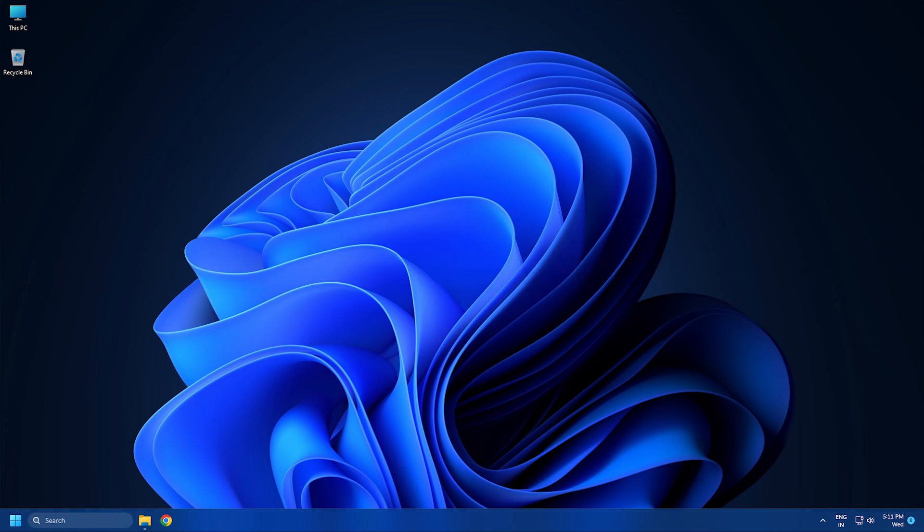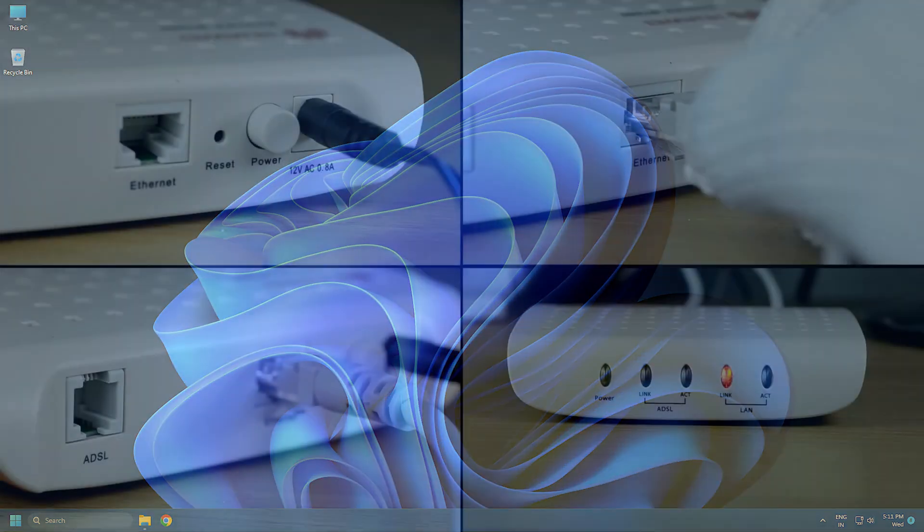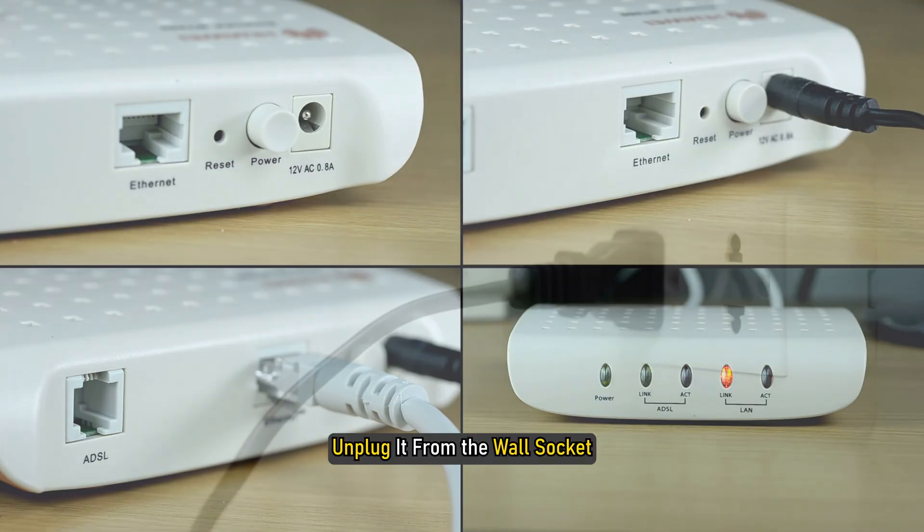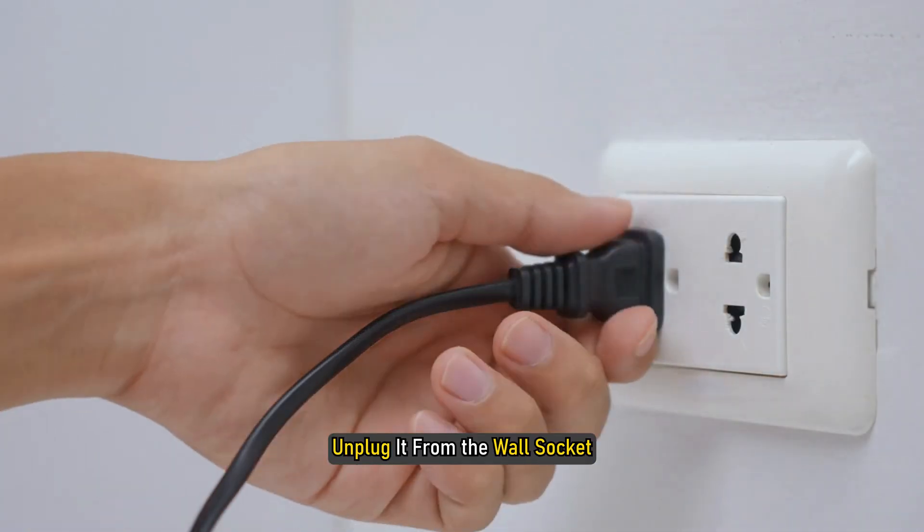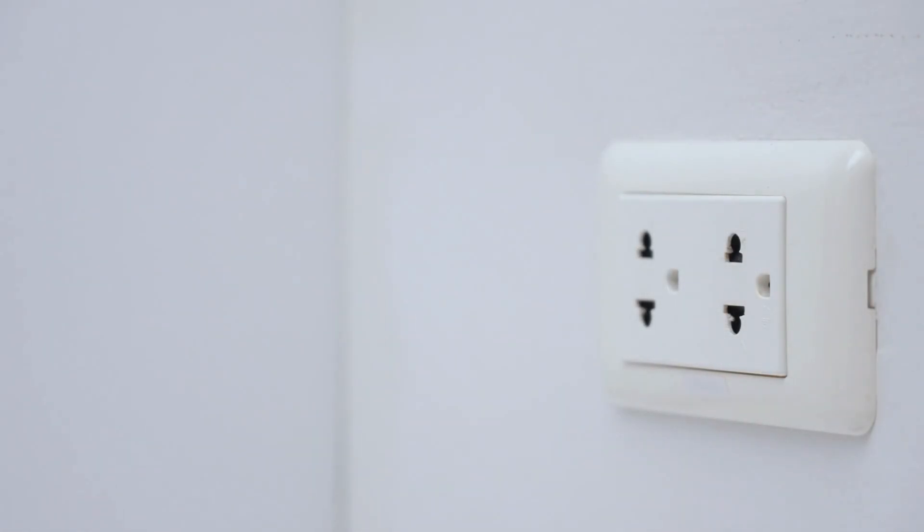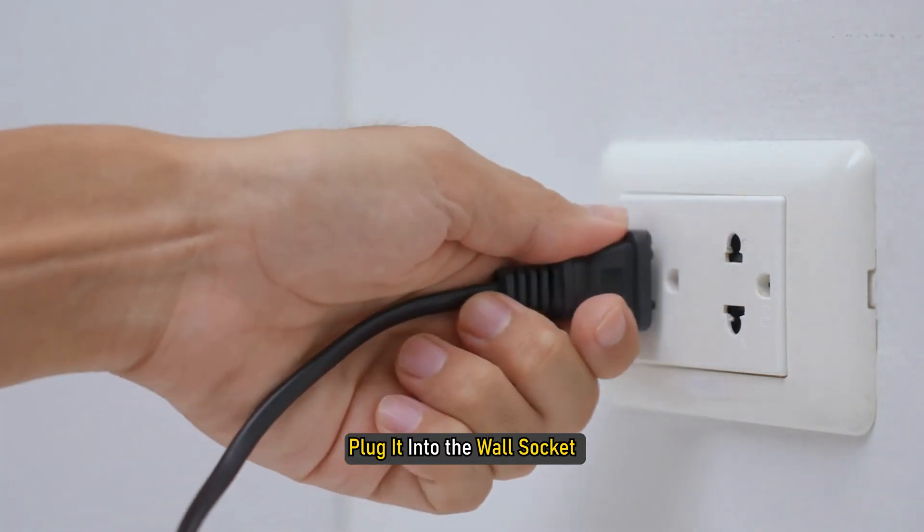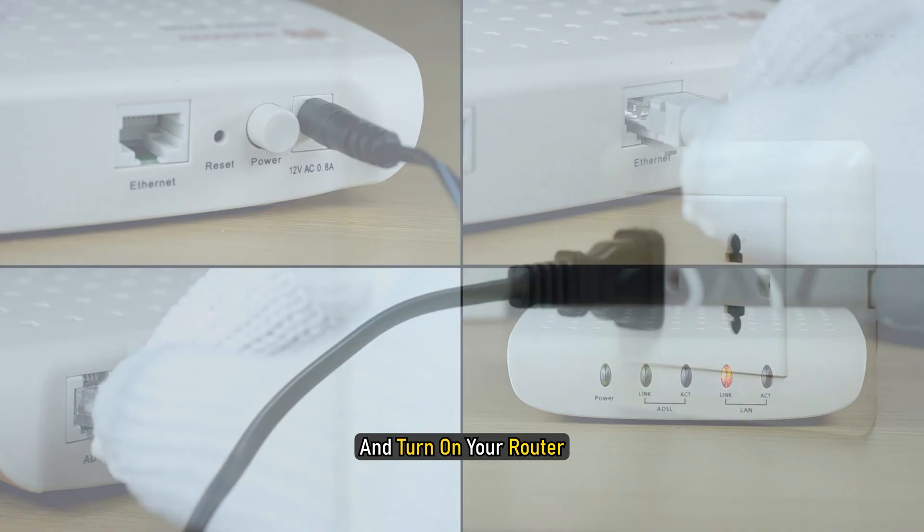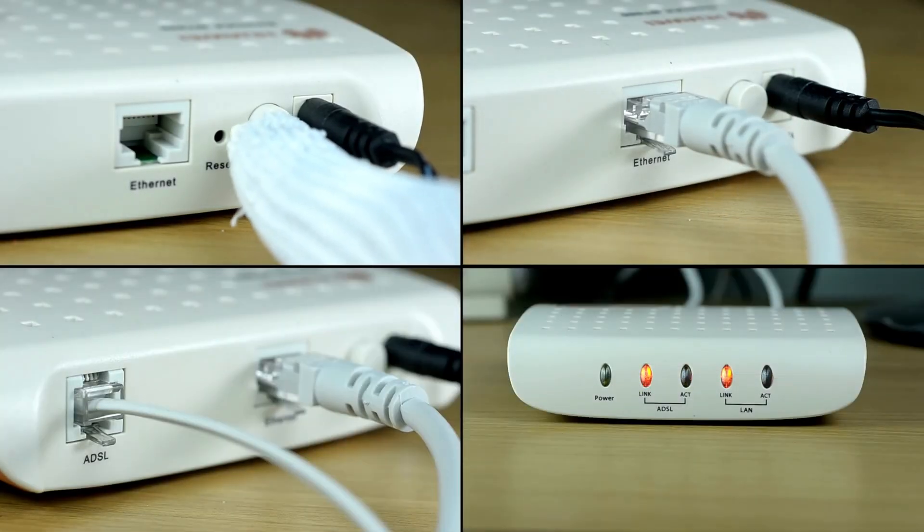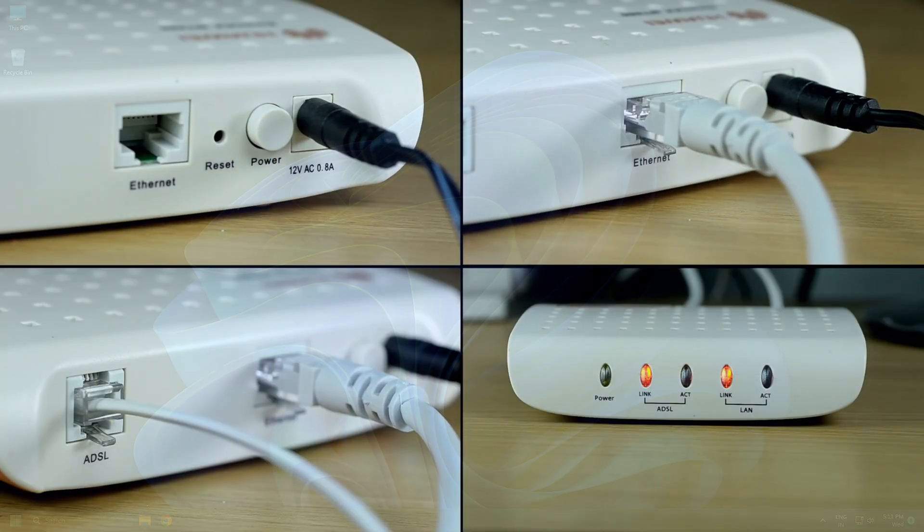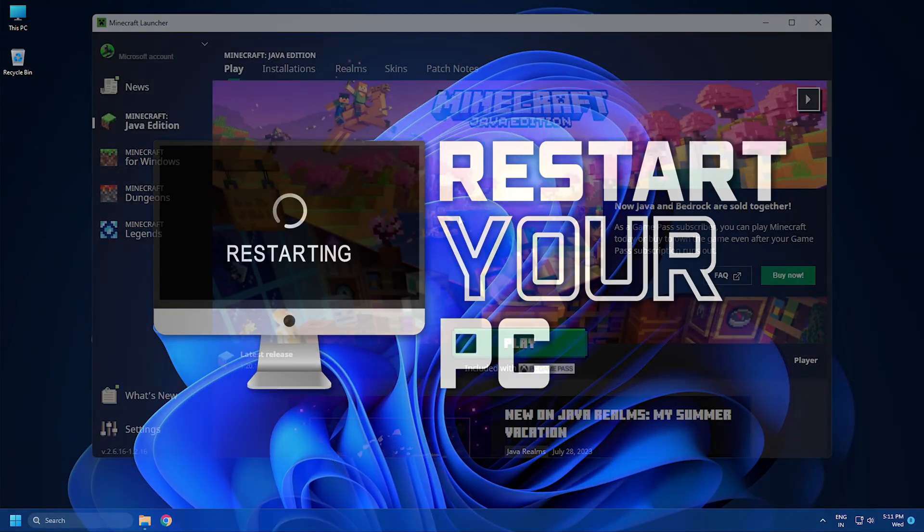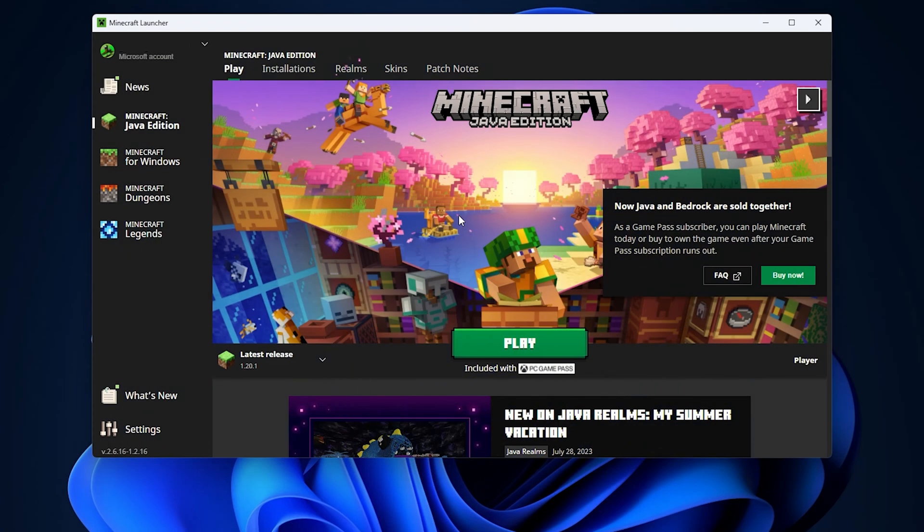We suggest you power cycle your router. Turn off your router and unplug it from the wall socket. Wait for a few minutes. Plug it into the wall socket and turn on your router. Also, restart your computer. Now check if you see the same error occurs while creating a new profile in Minecraft Java edition.